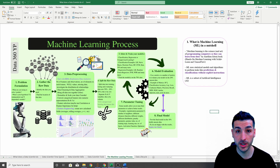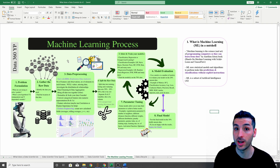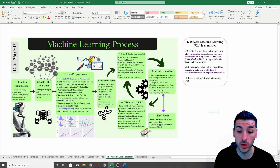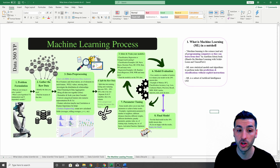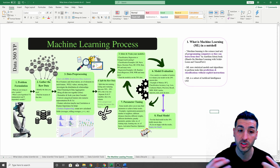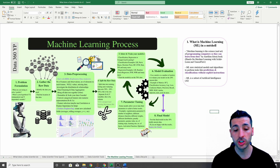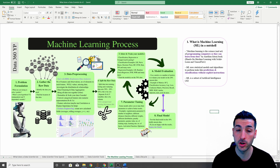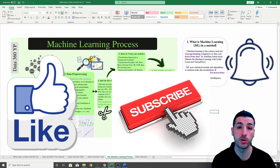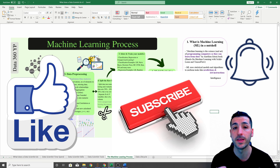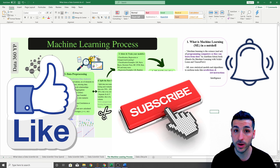That's it for this video! I hope you enjoyed it and gained a solid understanding of the machine learning process. I also suggest doing my two machine learning tutorials, which will really help you understand the process hands-on. If you found value in this video, please click the like button, subscribe to my channel, and enable notifications for future videos. If you have any questions, let me know in the comments below. Thank you for watching and see you in the next video!